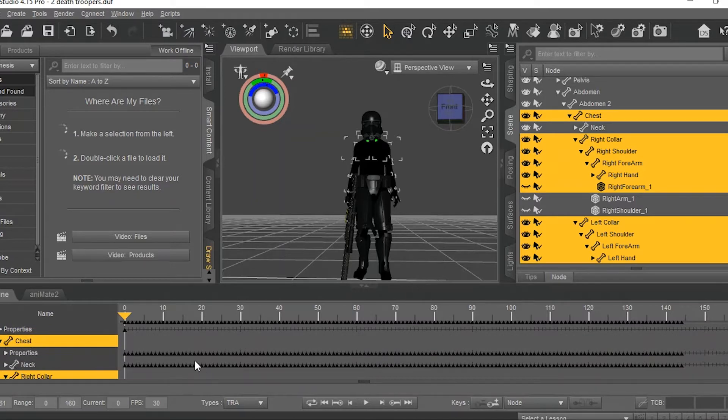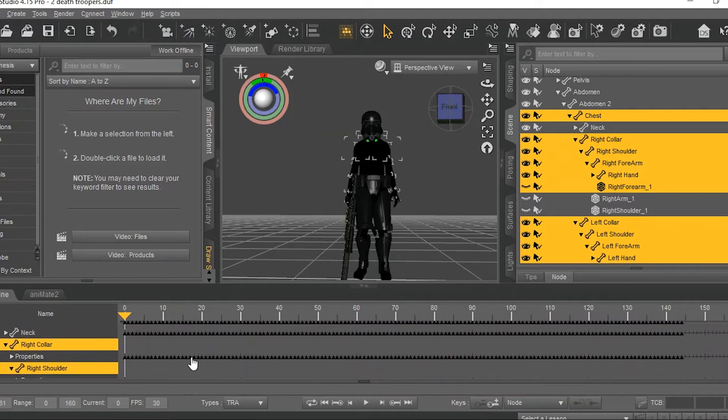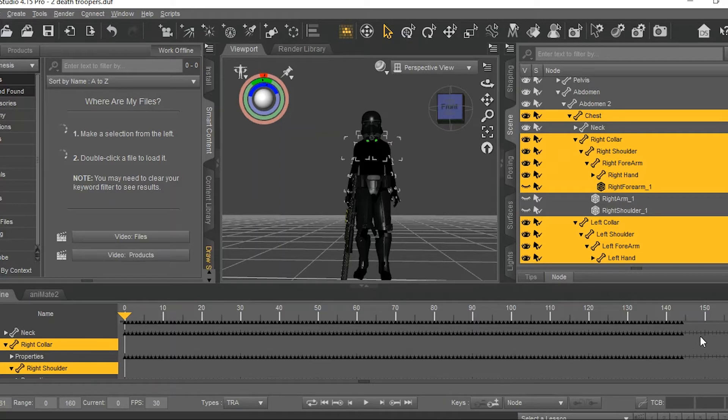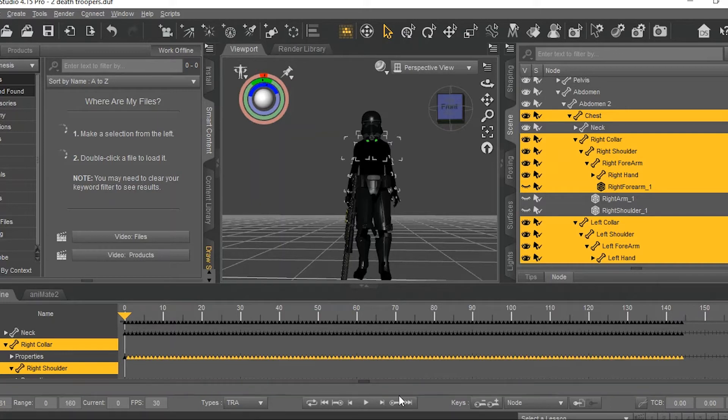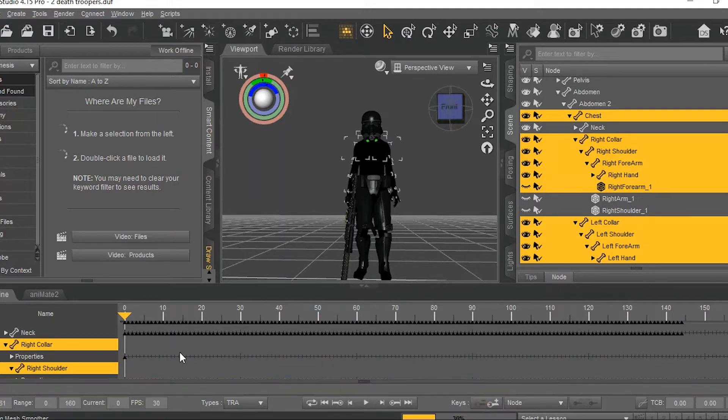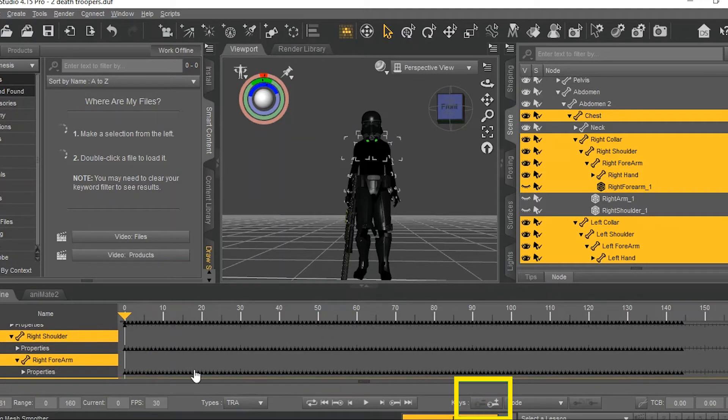Now, you need to highlight and delete all these little arrows, except for the very first one on frame zero. You delete them by clicking on this key with the little minus over it.